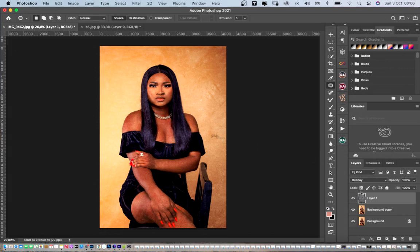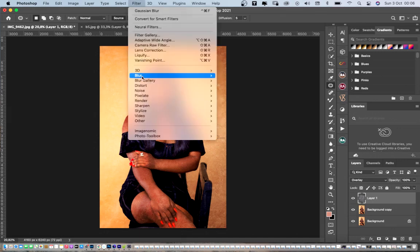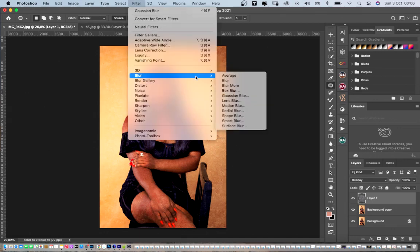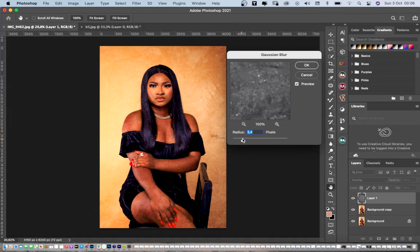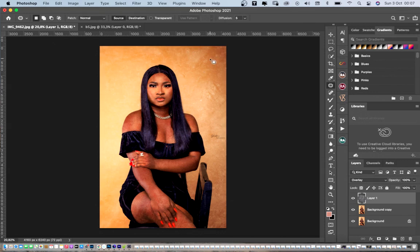As you can see, it's affecting the model's face, but that's not a problem — we'll fix that. Come to Blur, then Gaussian Blur, and keep your radius very low depending on what you're going for. I prefer using around 4. You can go to 0 and move up to find what you really want. I'll keep mine at 3.8. As you can see, it's all blurred out on the sides, but it's also affecting the model.